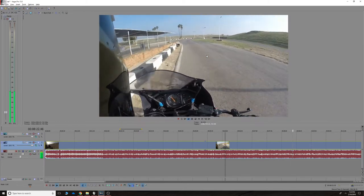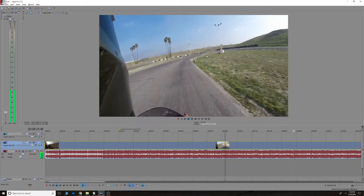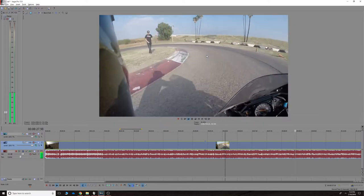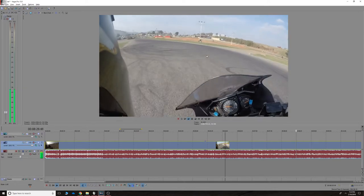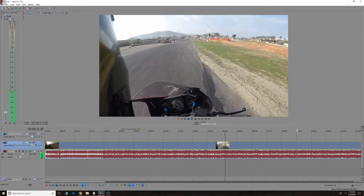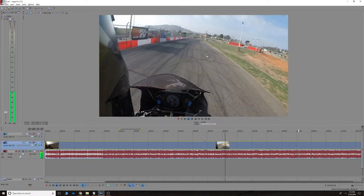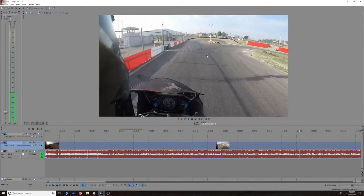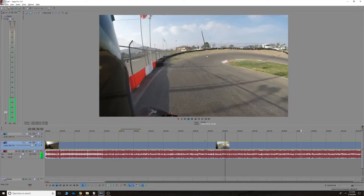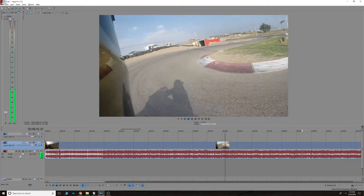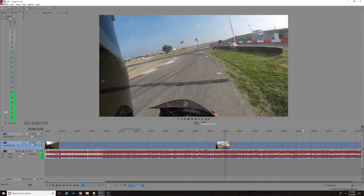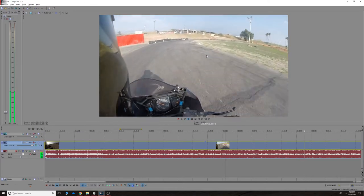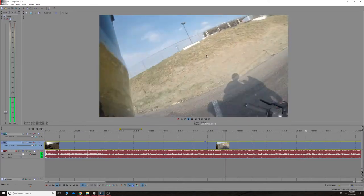There we go, that pretty much completes the lap. I think I square this one off. Yeah, get on the gas early, push out wide and then start bringing it back in.